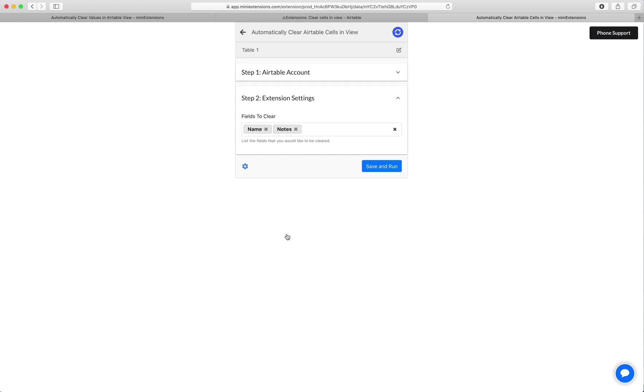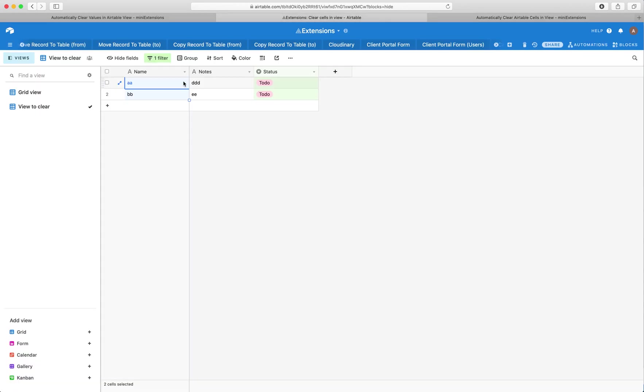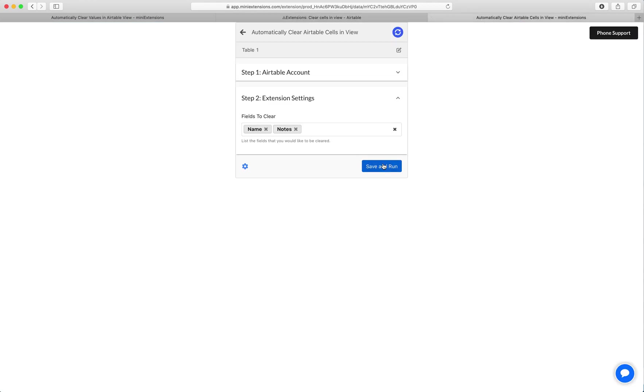Next, the extension settings. What we want here is to select the fields we'd like to clear. So in my case, it's going to be name and notes, which are those two fields here. What I expect if I run this extension is I'll expect all four of these cells to become empty. So let's go ahead and run it.